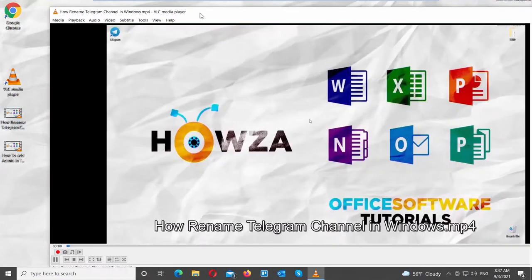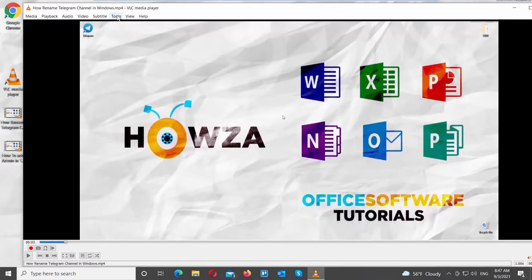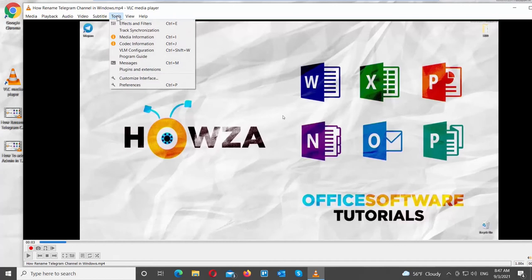Open VLC Player. Click on Tools at the top menu bar. Choose Preferences from the list.